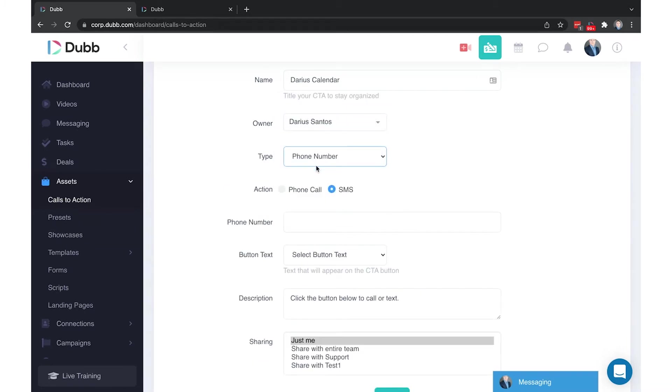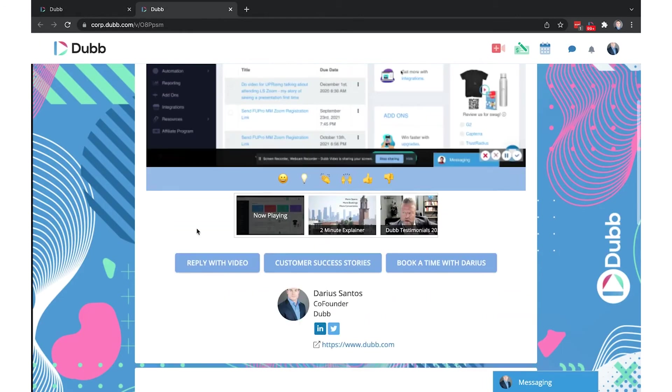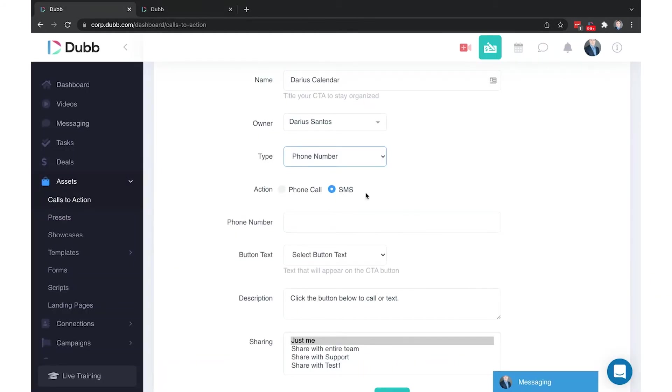The phone number type CTA allows recipients to place a phone call or a text message directly from their device. Now, when the recipient receives this video and clicks that button, on their mobile device, it will open up their default text message application or their default dialing application, depending on the type you've selected. If it's phone call, it'll open up their dial pad with your phone number that you've listed here, and all they have to do is click the dial button.